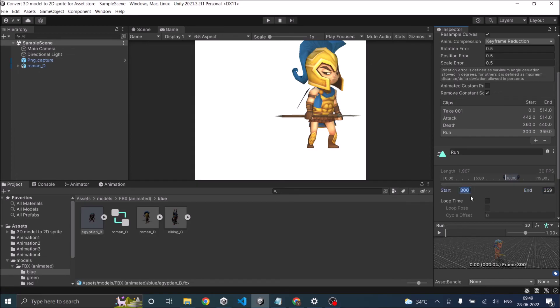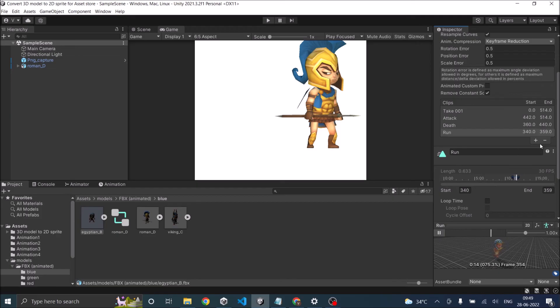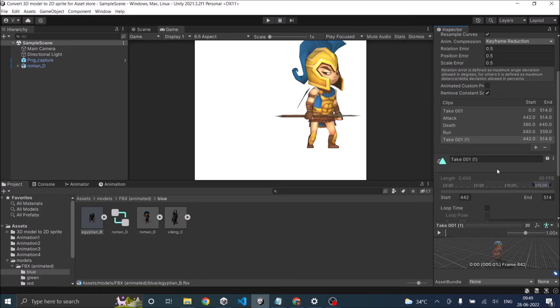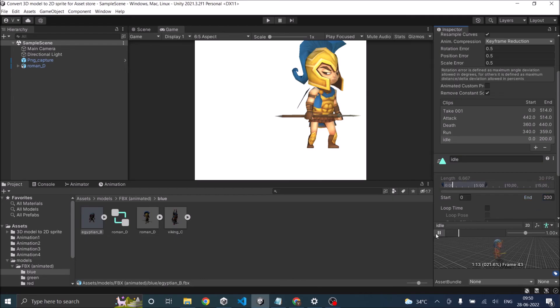So that's it. 340 to 359 is my run animation. Now let's go and make the idle animation. The idle animation was the longest. So I guess I can give any number from 0 to 200. So that's my idle animation.